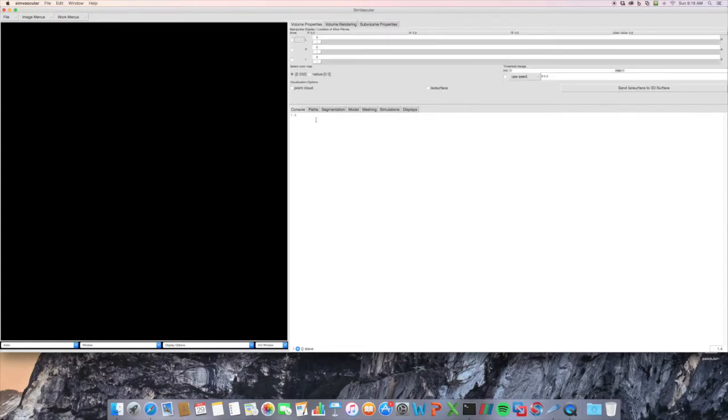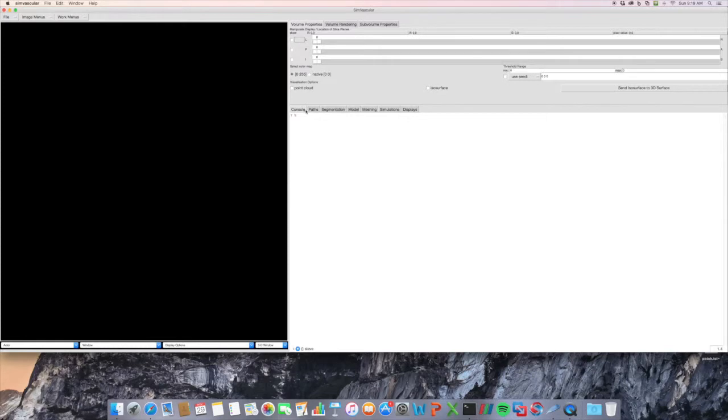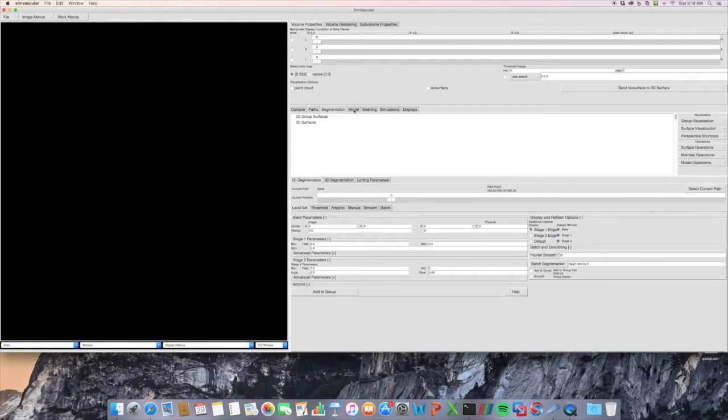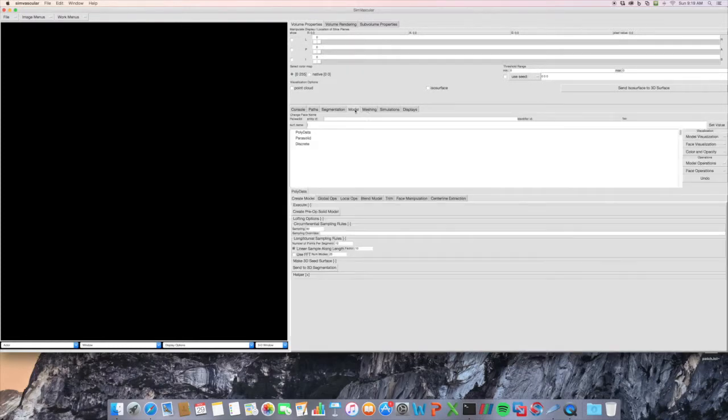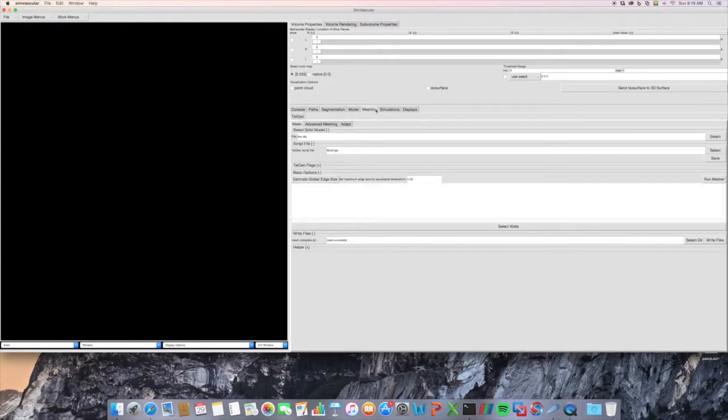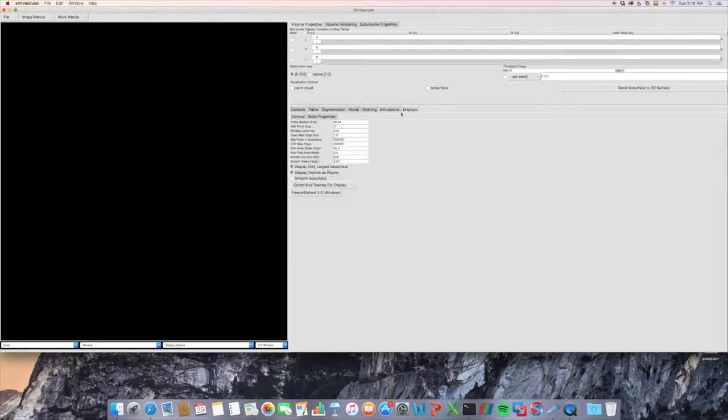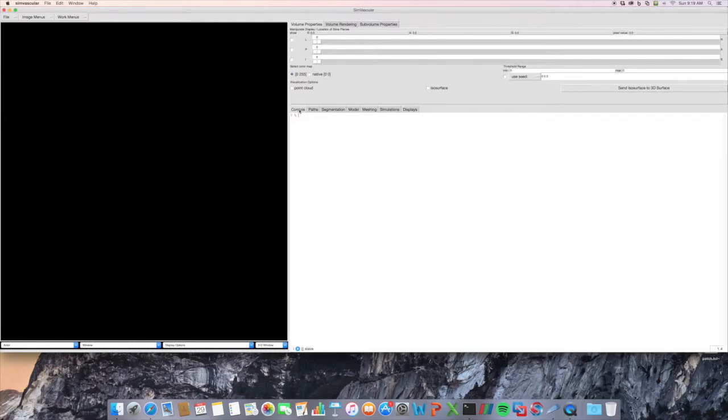Moving on down, these are the main tabs of SimVascular that go through the workflow. We have the console, the paths, and then segmentation, creating a model, meshing, running a simulation, and overall displaying of stuff in the 3D and 2D reslice windows.